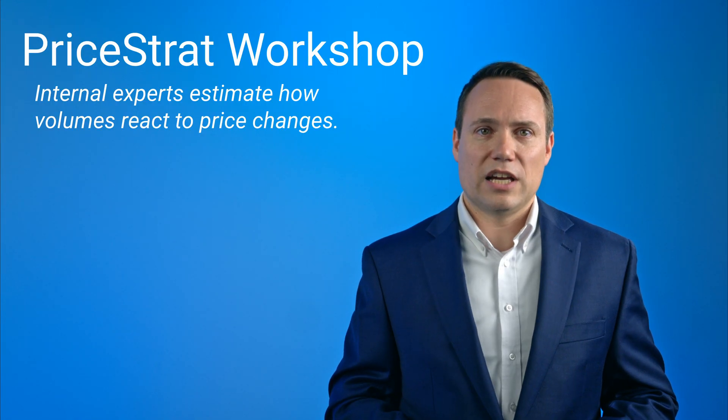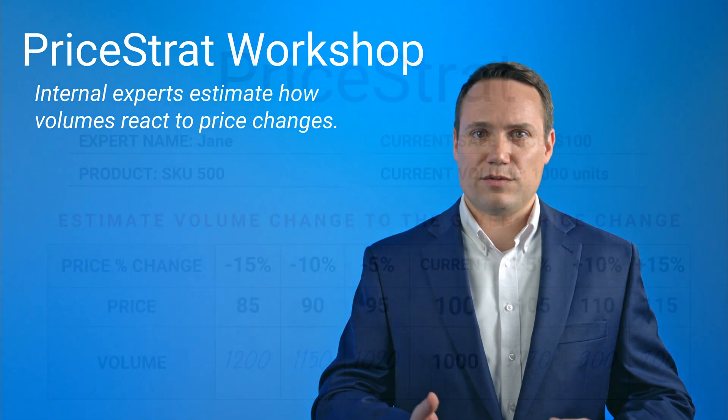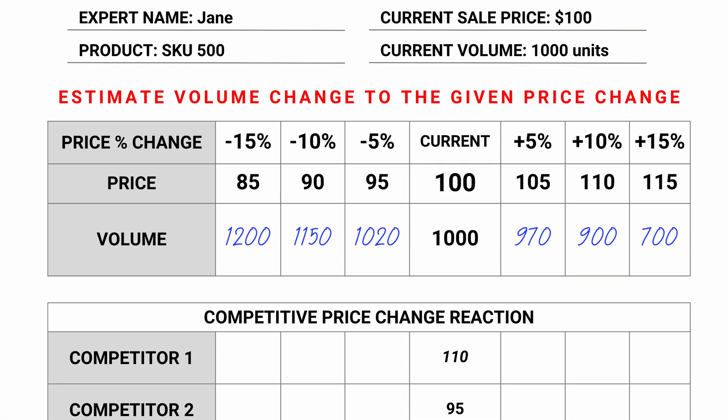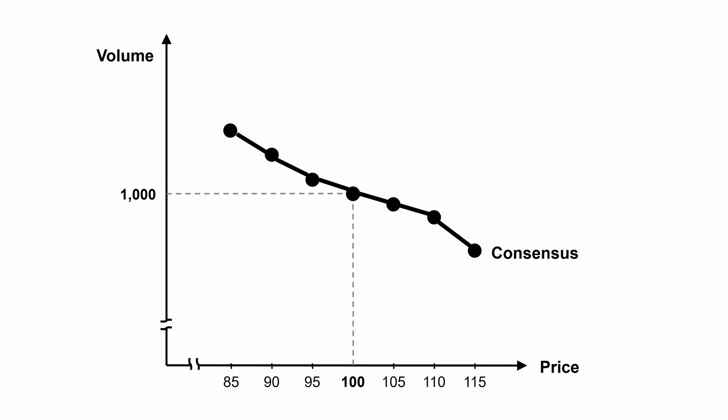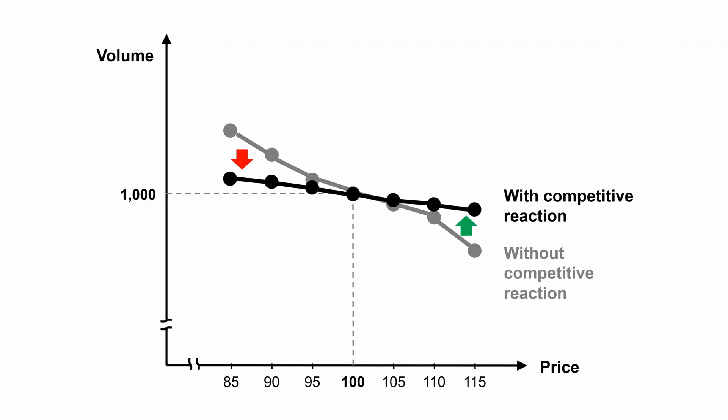In a more advanced version of price strat, competitive reactions to price changes are contemplated as well to understand the overall impact on elasticities. Number two: historical data.